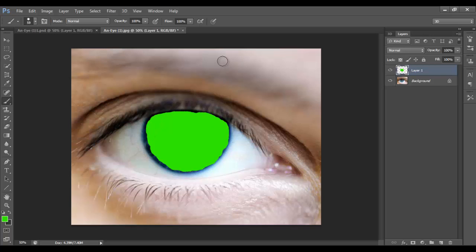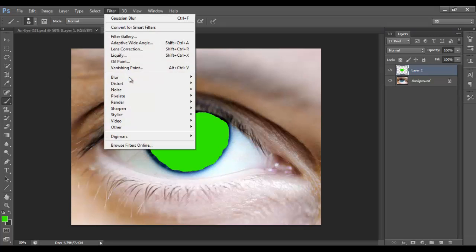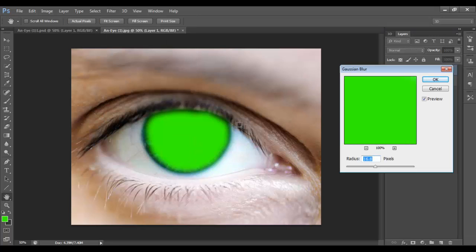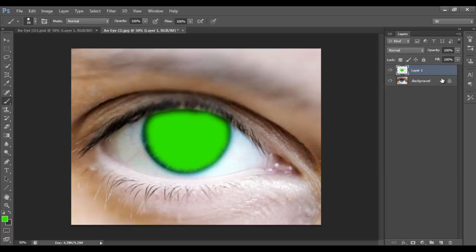So after you've coloured the entire eye in, you need to go to Filter, Blur, Gaussian Blur. Set it to — I'll set mine to 16.8. Then go to the tab where it says Normal.